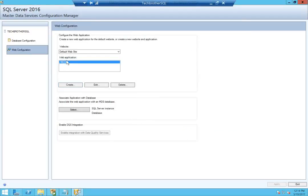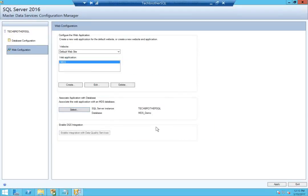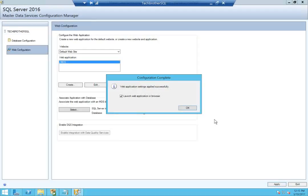Click OK and our web application is added. The next step is to associate the application with the database. Click Select, connect with the same SQL Server, select our Master Data Services database, click OK, and click Apply.